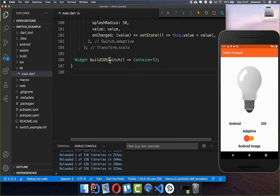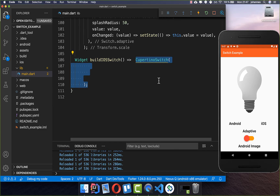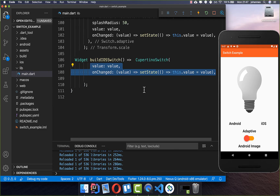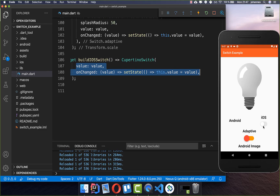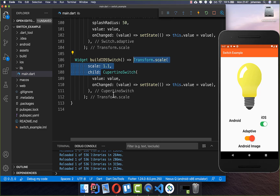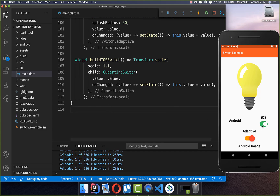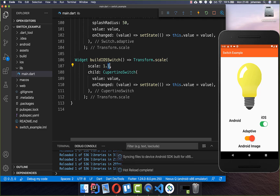To create an iOS-specific switch we use the CupertinoSwitch widget and put the value and onChanged properties inside just like before. This looks the same as before, but notice it is not adaptive — because I am on Android, this gives us the iOS switch on the Android platform as well. To make it bigger, simply wrap it in a Transform.scale with a scale higher than 1. I will keep it at 1.1.